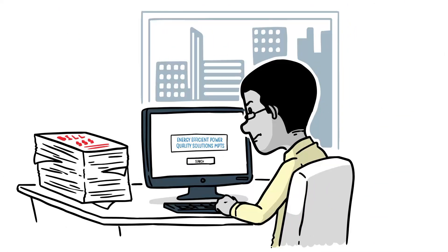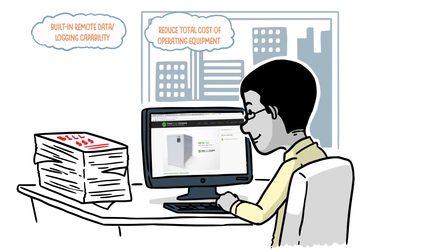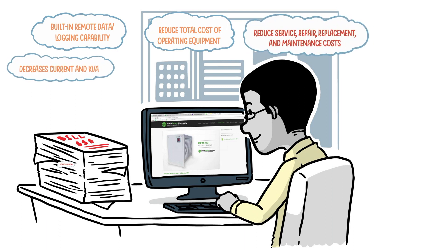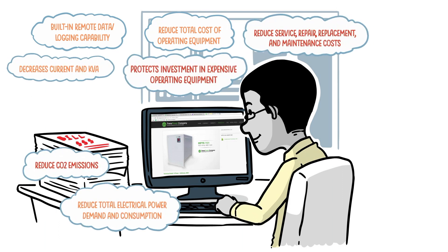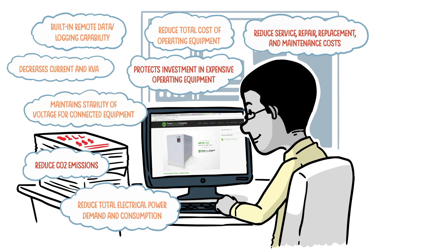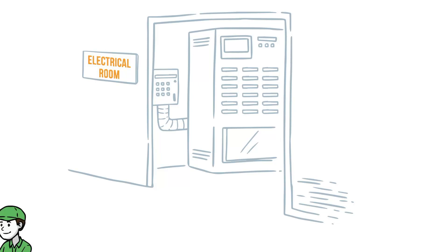The answer was clear: he needed Maximum Power Transfer Solution, better known as MPTS. After speaking with the MPTS representative, he was all the more certain that MPTS was exactly what he needed to handle his electrical needs.